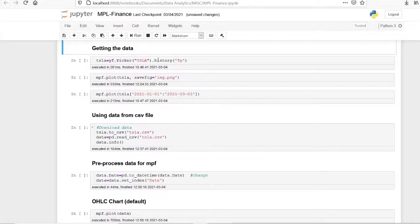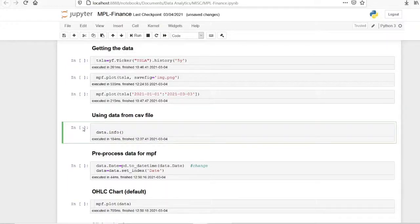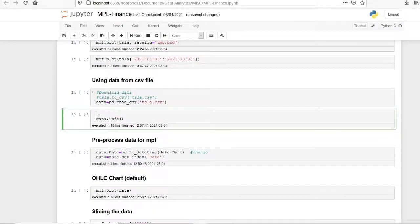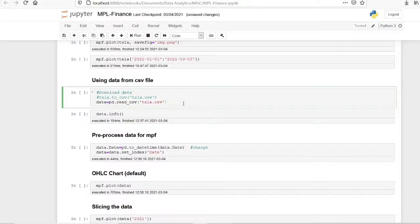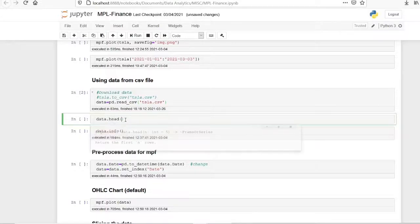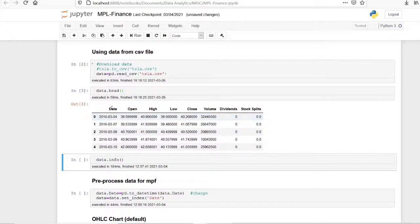We can get the data through Yahoo Finance and also through a CSV file. First I will get the data from a CSV file — I have Tesla stock market data which I downloaded using Yahoo Finance and saved as a CSV file. I'll import the data using pandas' read_csv function. Now let's have a look at the data using data.head(). This data has date, open, high, low, close, and volume columns.